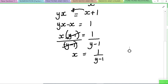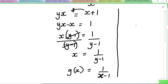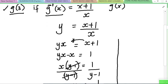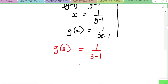Now that x = 1 / (y - 1), we flip the variables — x becomes y and y becomes x — to get G(x) = 1 / (x - 1). Therefore G(3) = 1 / (3 - 1) = 1/2. That's the answer.